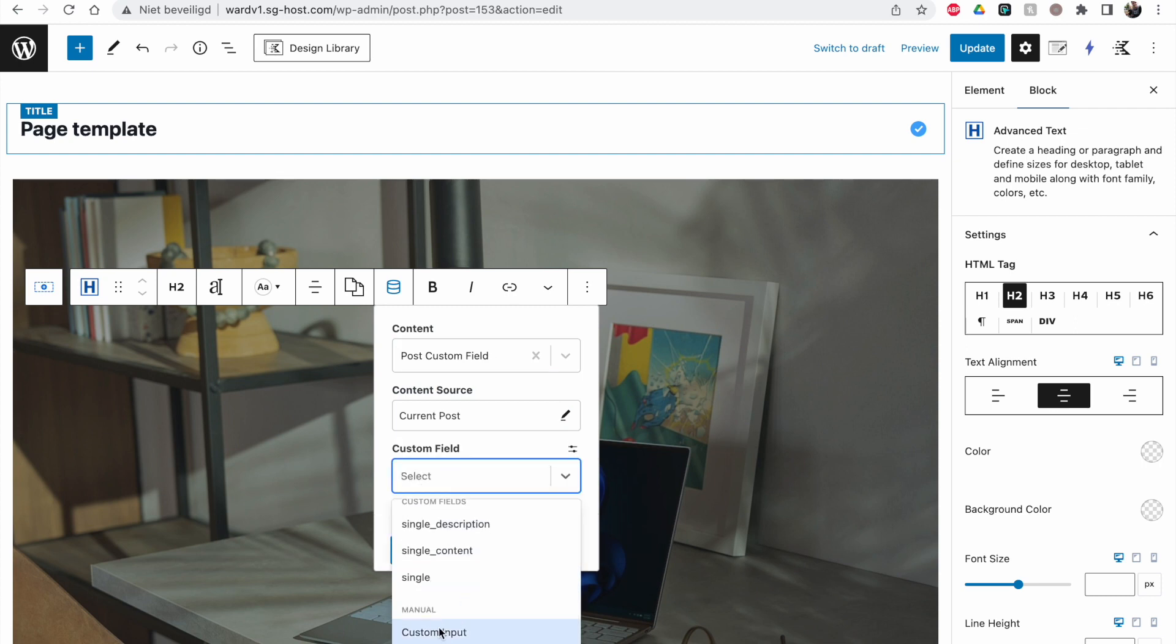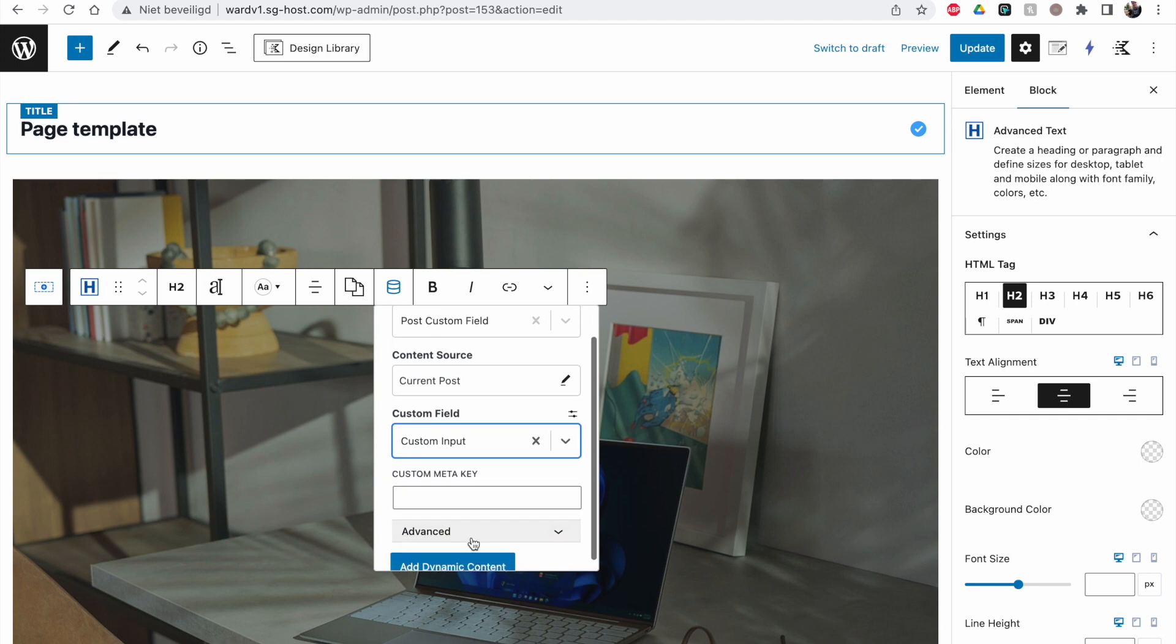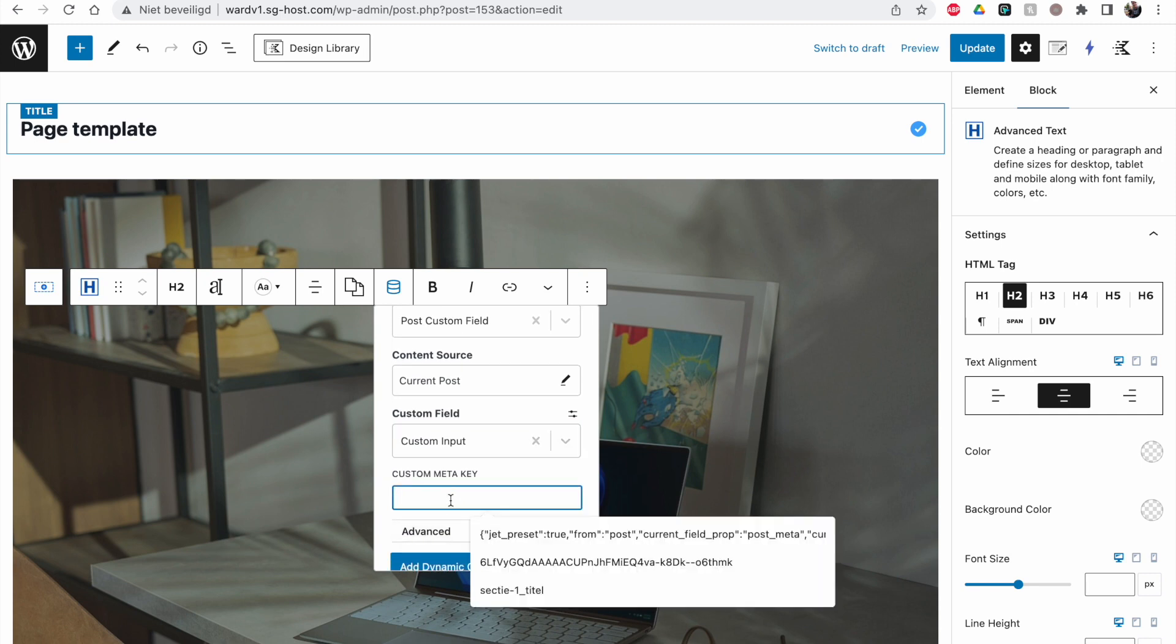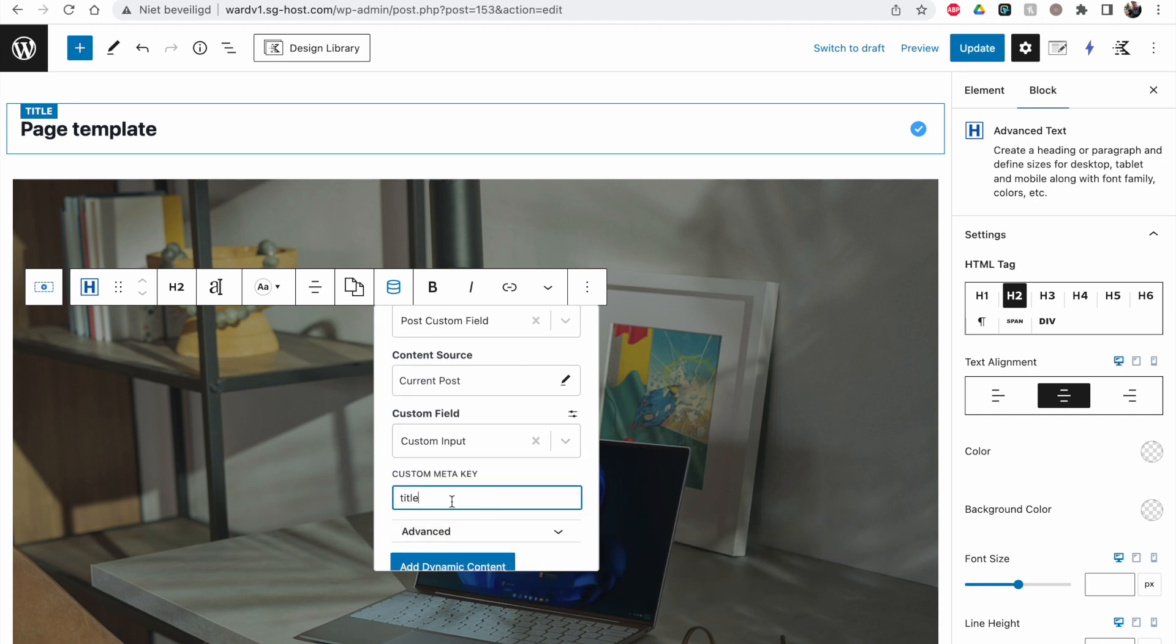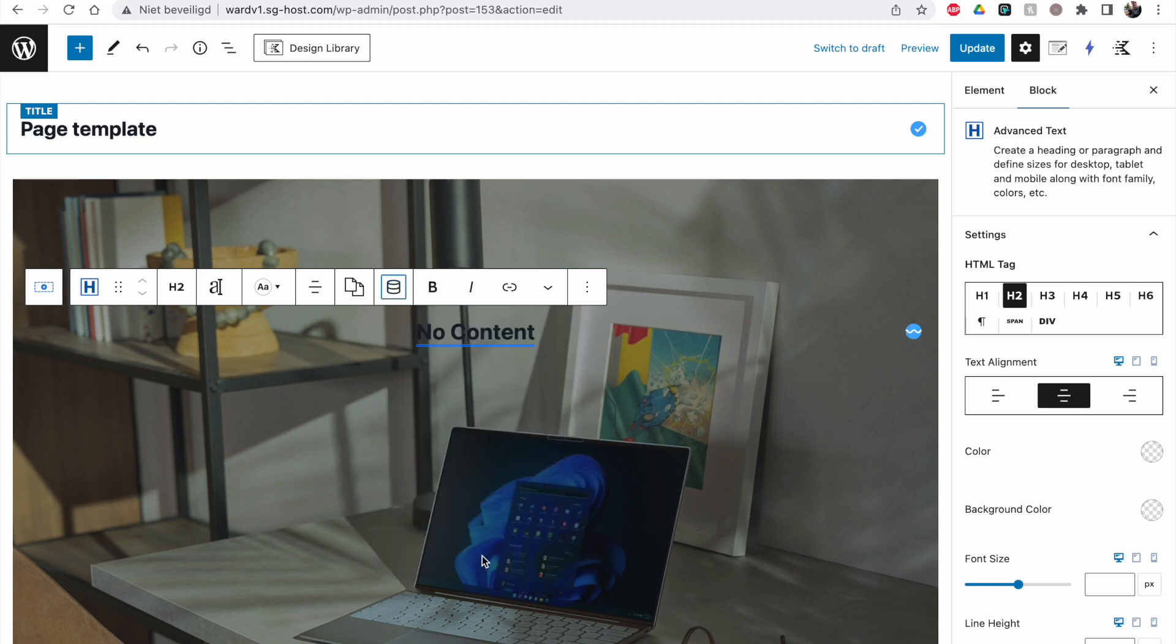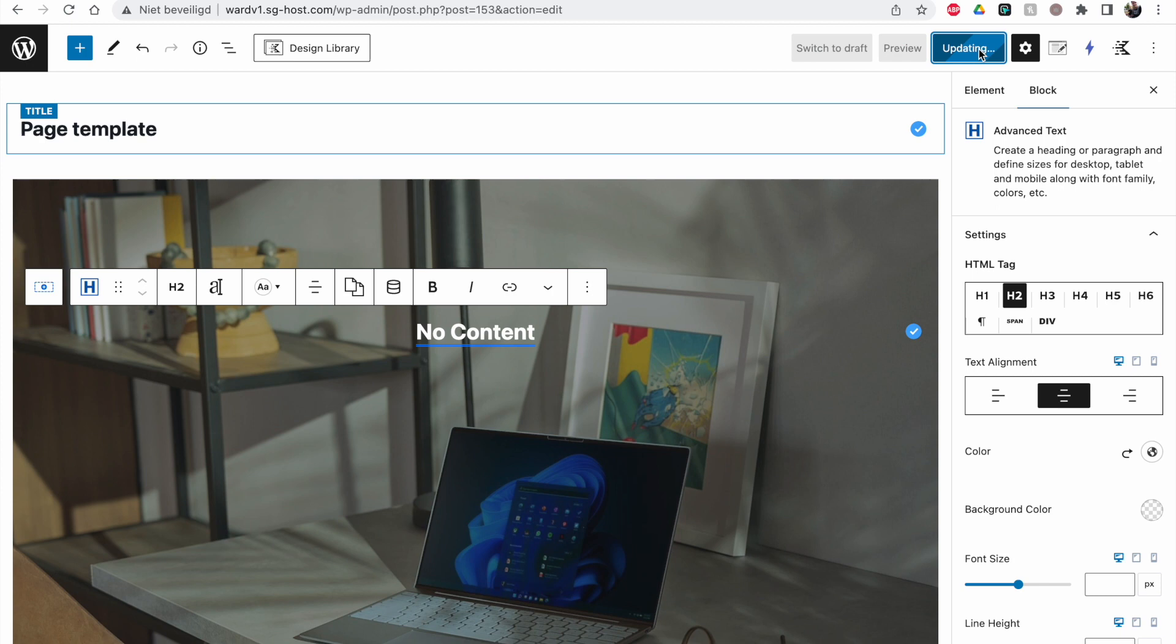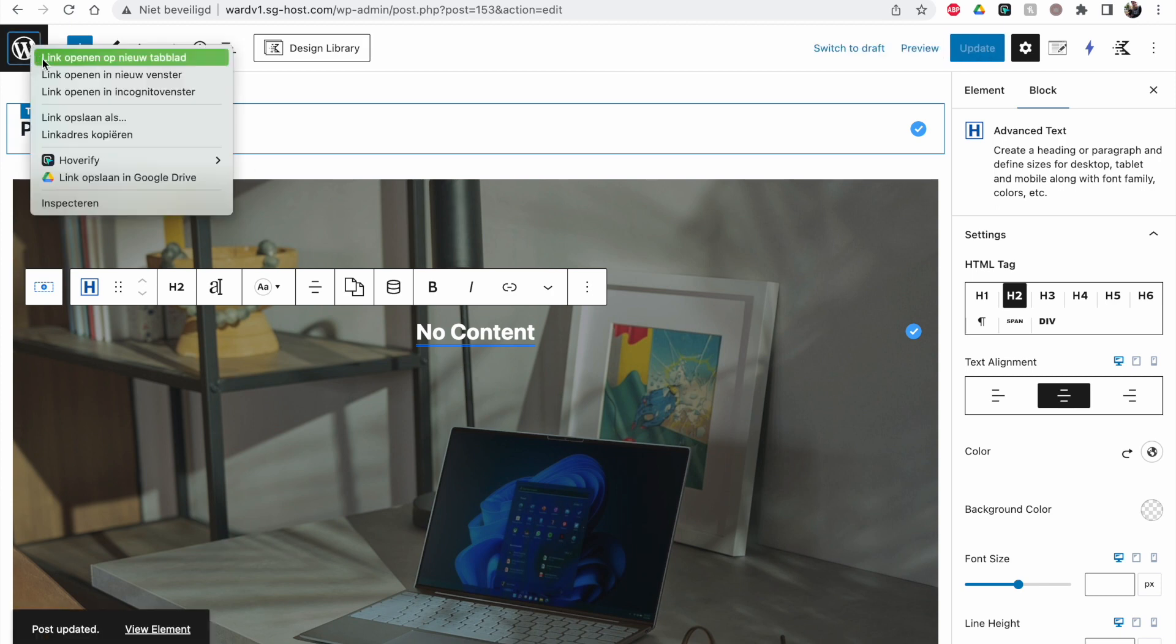So we have to do it custom. This is the thing with Jet Engine and Cadence - they are not officially integrated. It works, but it's sometimes a little bit more testing out. Now you see No Content, but it will probably work. Set it to white, update this, and now we go to the website.